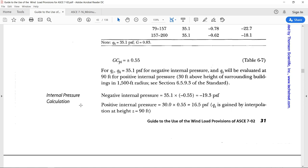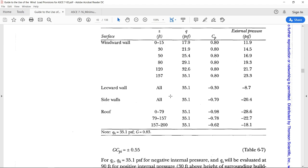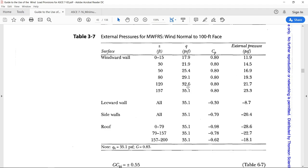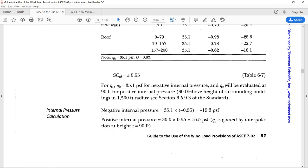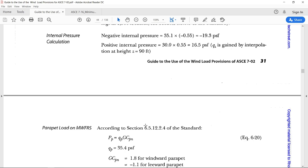Internal pressure calculation. Negative internal pressure is calculated by taking this value, where the pressure, where the pressure is 35.1. Which is for windward wall at a height of 157 feet, the windward wall pressure is 35.1. So, that means the full height of the building is taken for negative internal pressure.